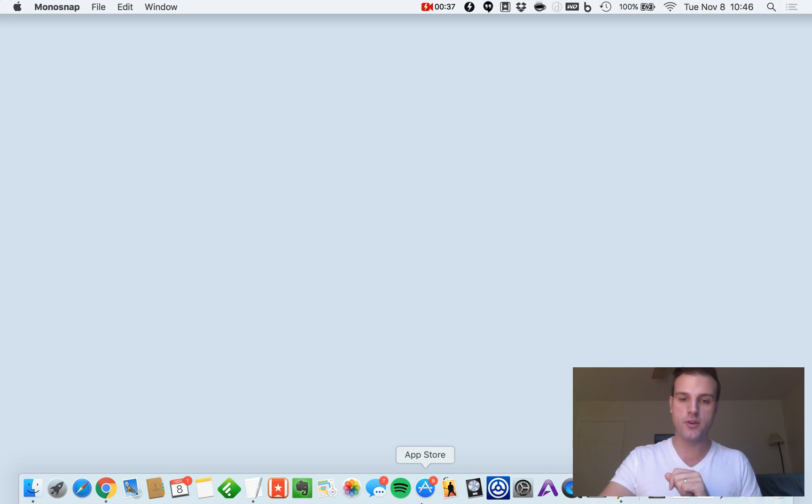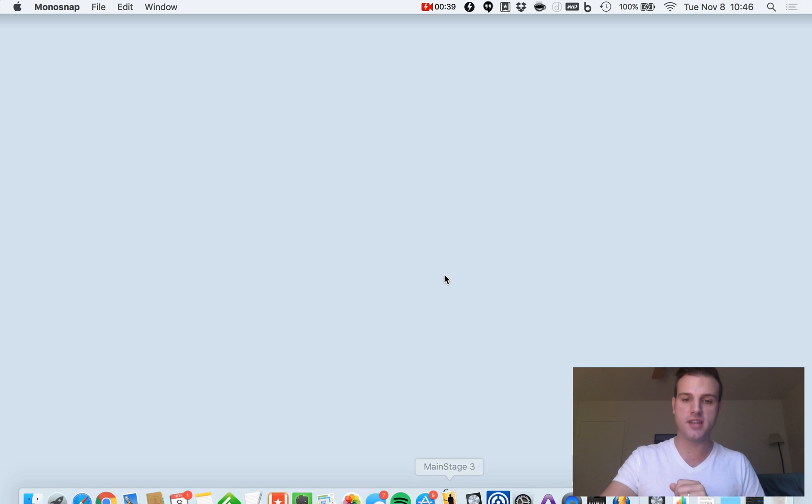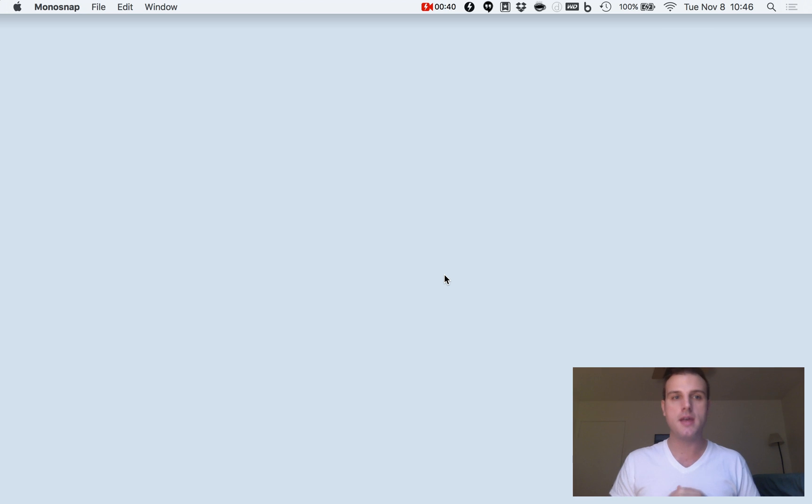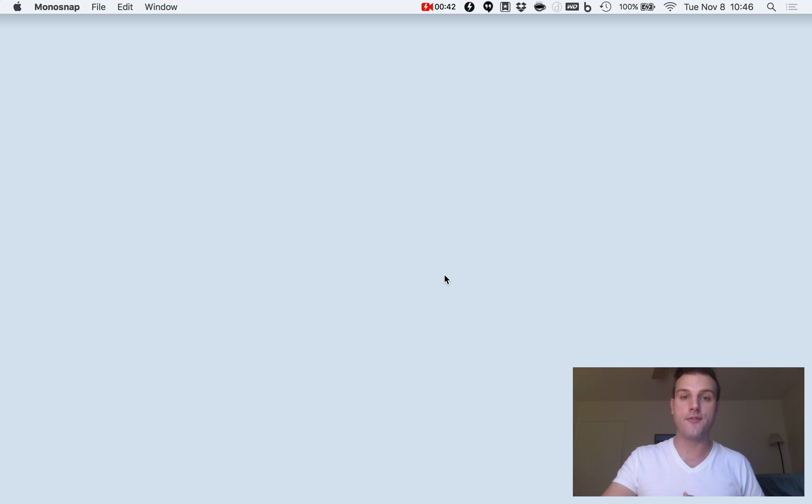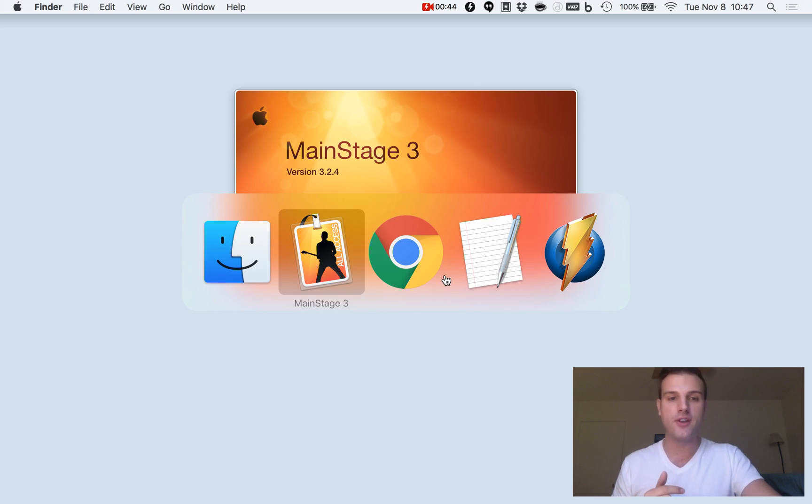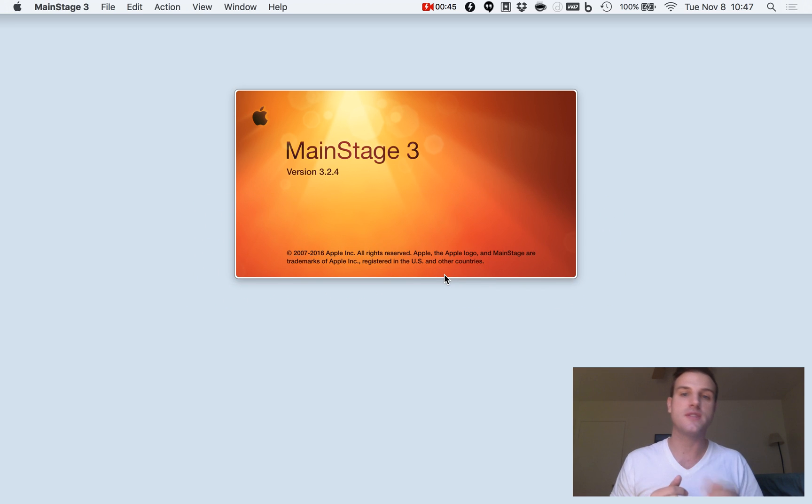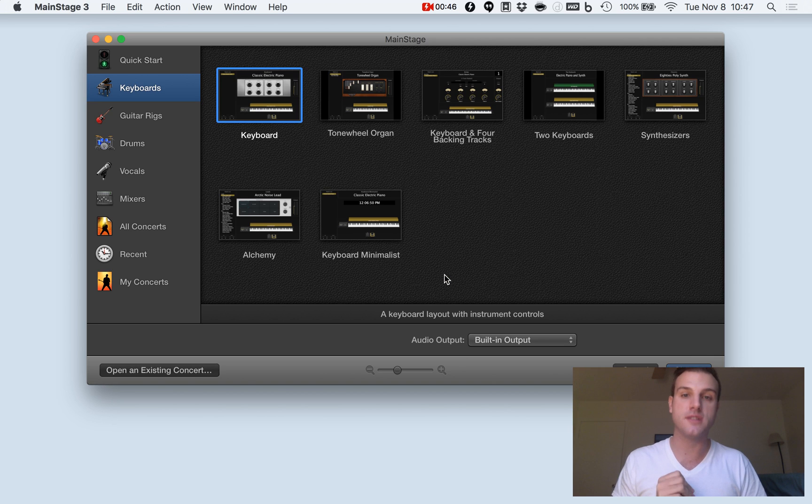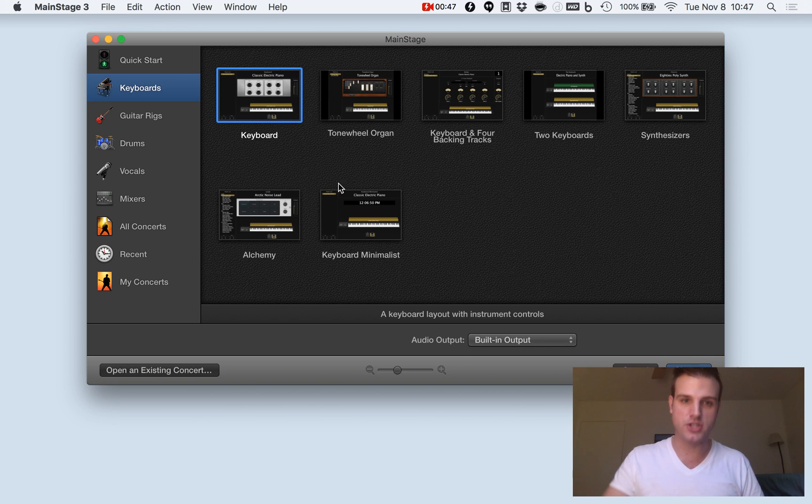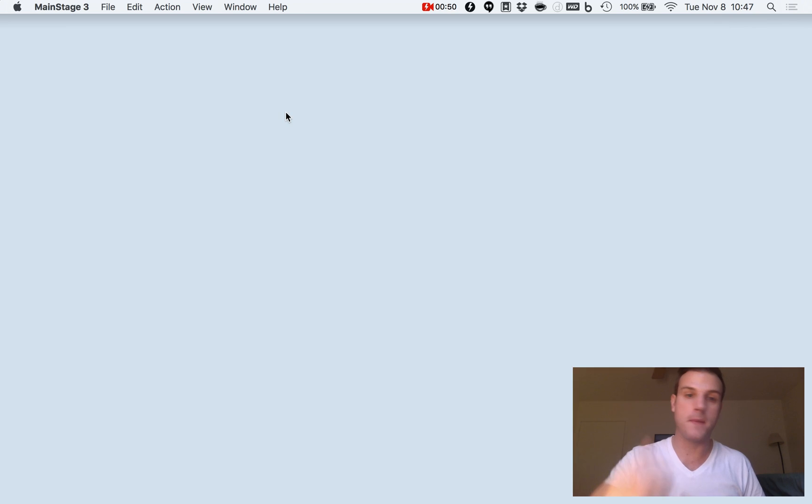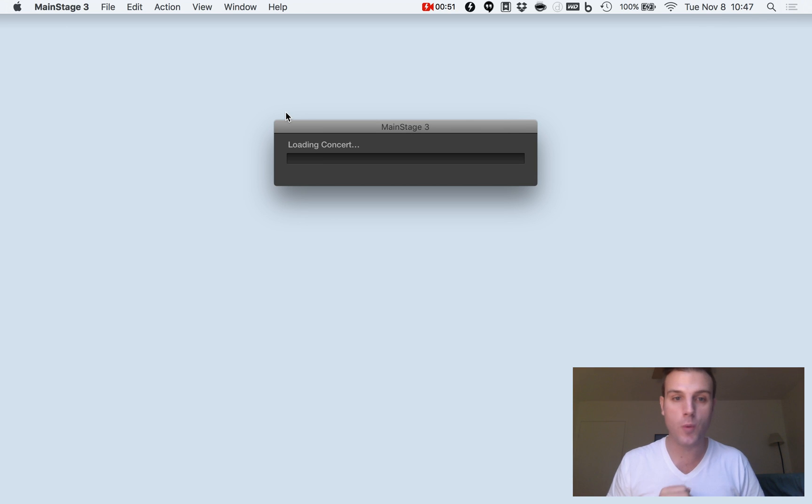So the first thing I'm going to do is fire up MainStage 3. I am running a video capture program, in case you haven't noticed, so this is going to run just a little sluggish. We're going to fire up any project that we want.